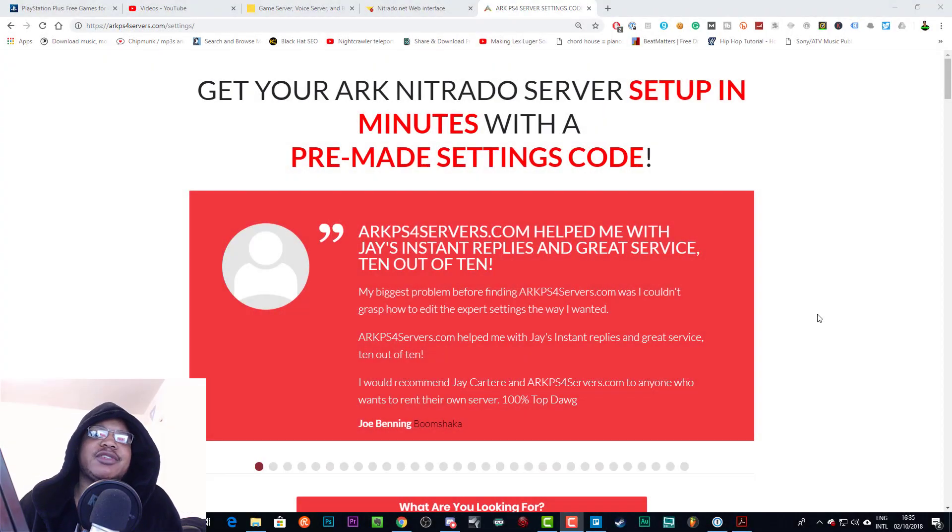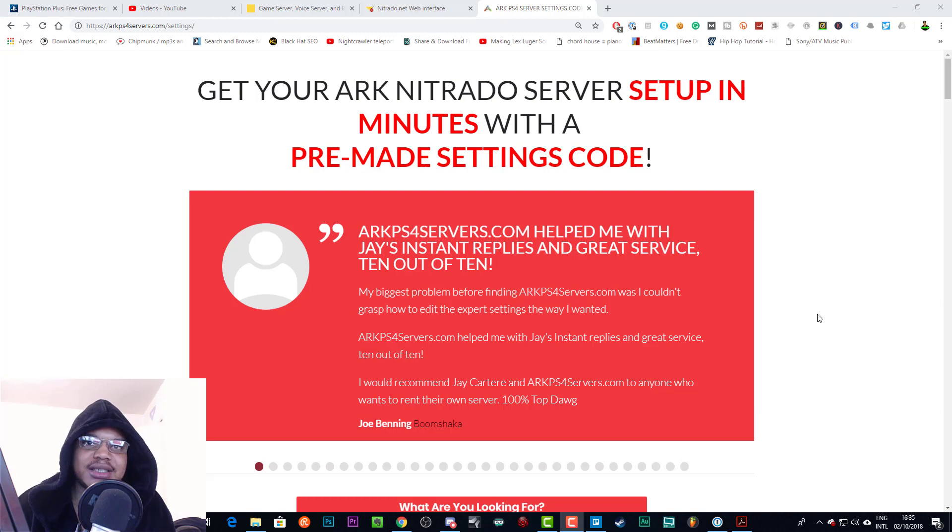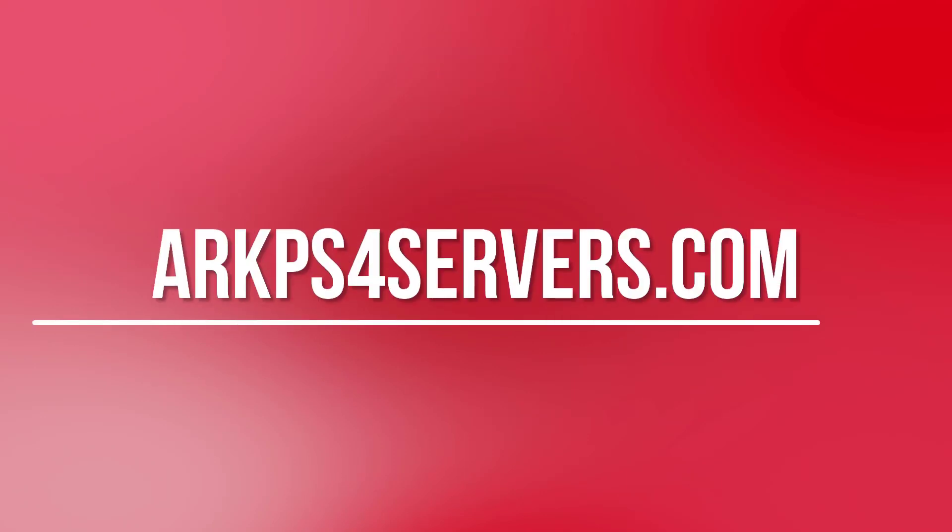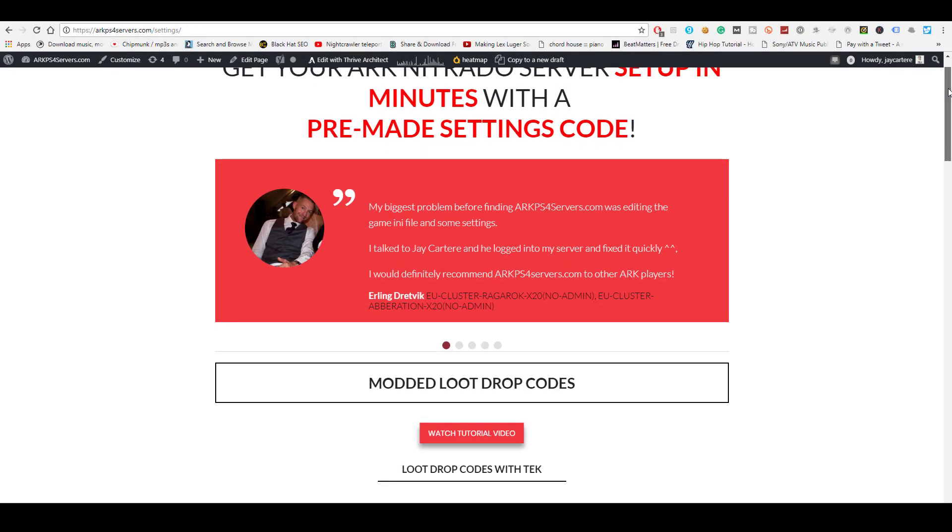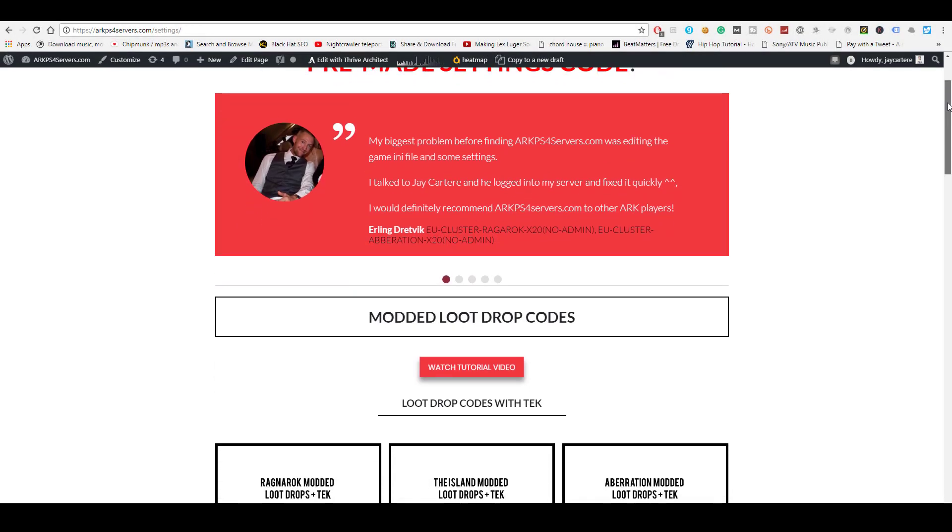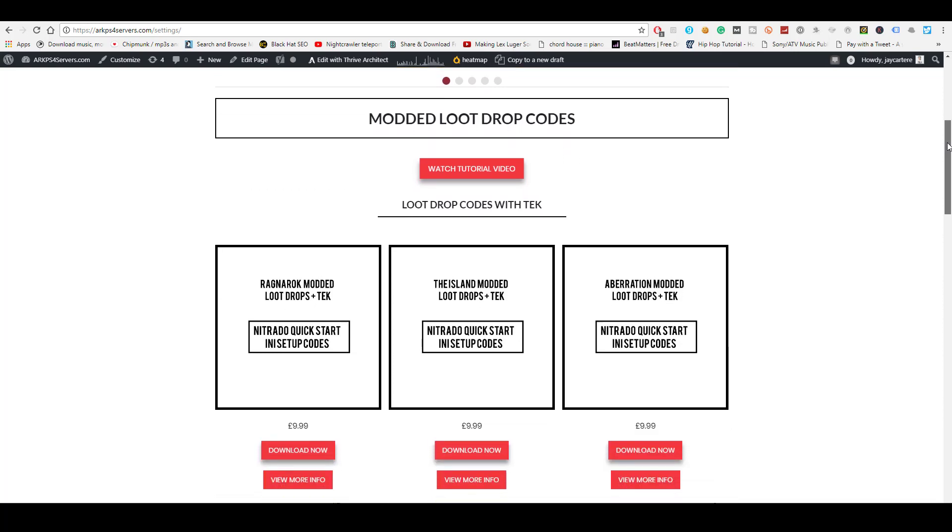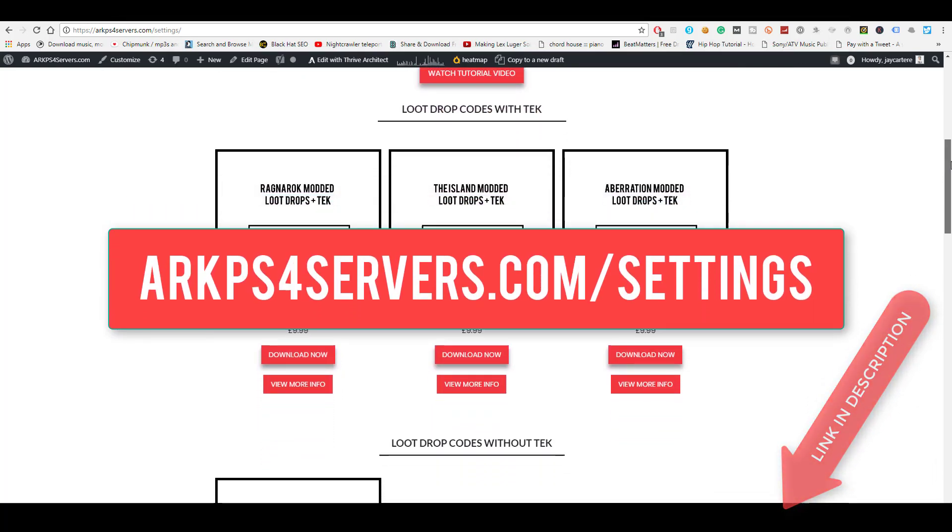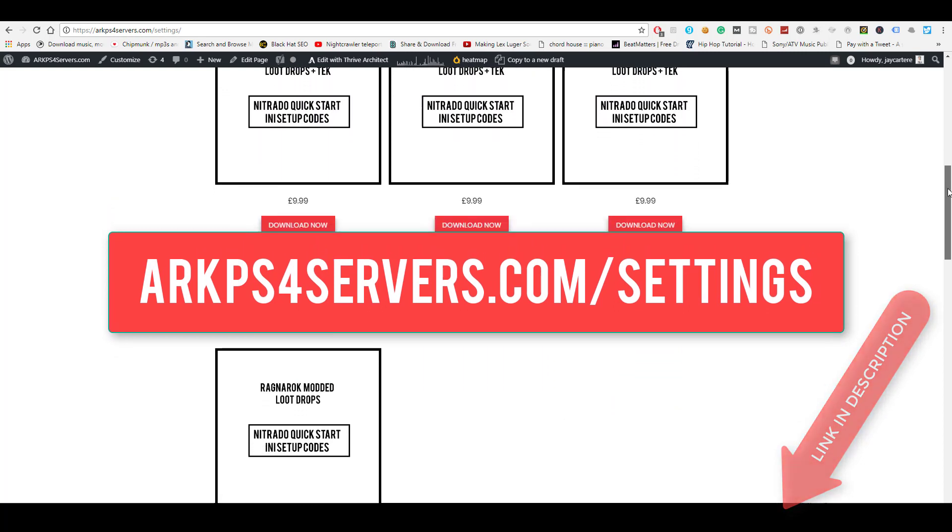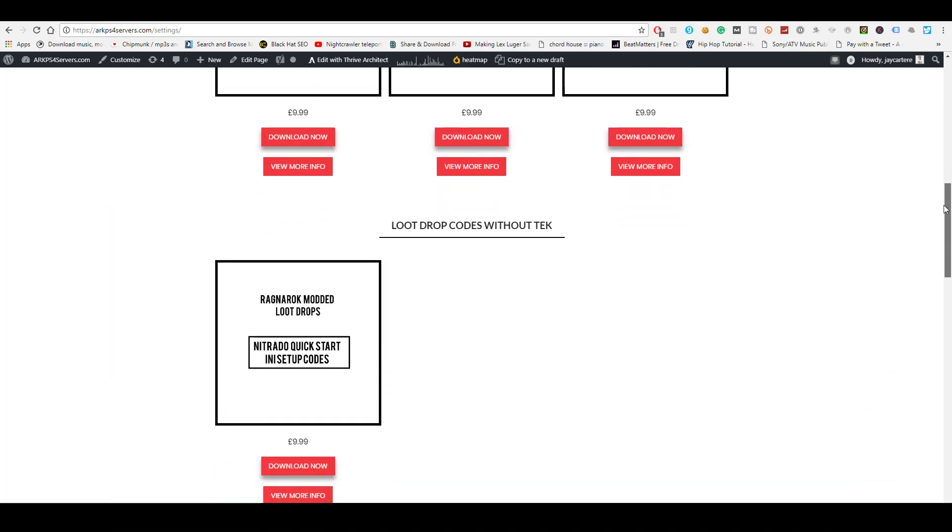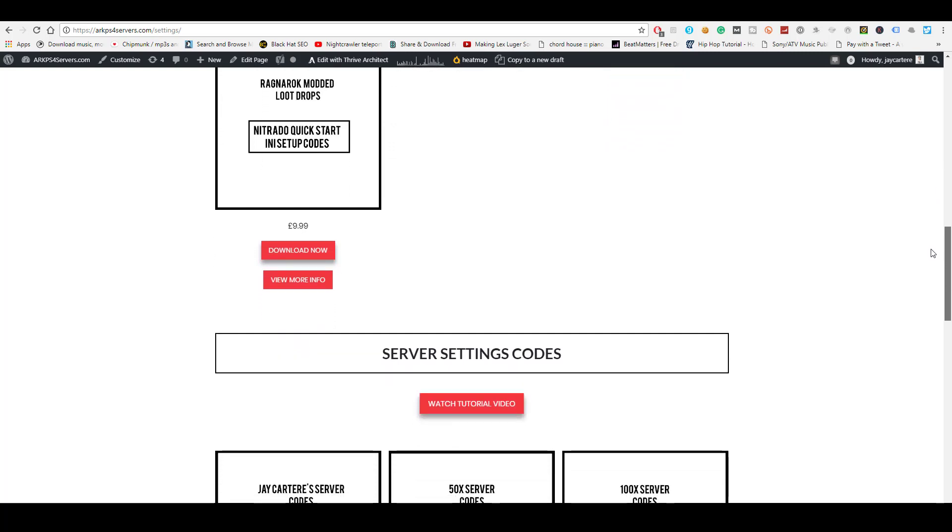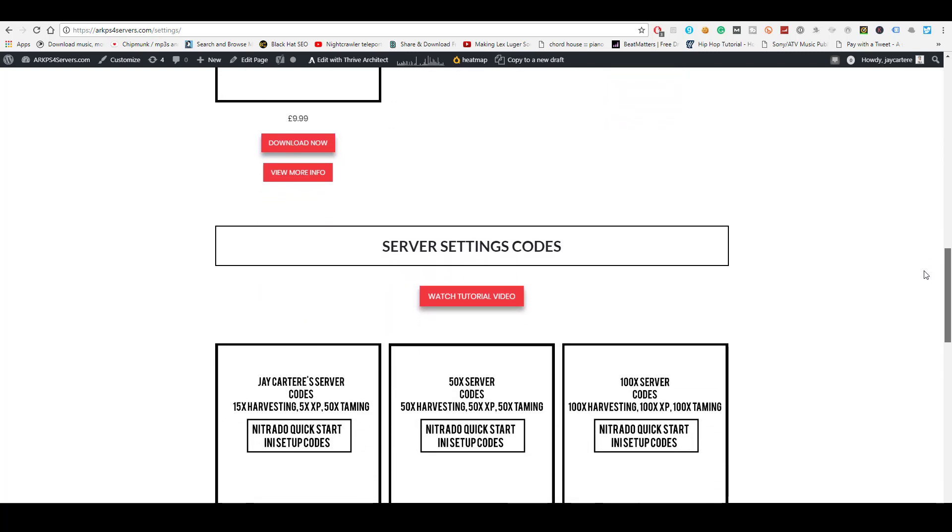Yo what's going on, in this video I'm going to be showing you how to edit the server restart time for your Arc PS4 server. If you want to get your Arc PS4 server set up in minutes instead of messing around in the Nitrado expert settings for hours, then go to arcps4servers.com/settings. Here you'll find downloadable settings codes that you can easily copy and paste to the expert mode settings of your Nitrado server and get your server set up ASAP.